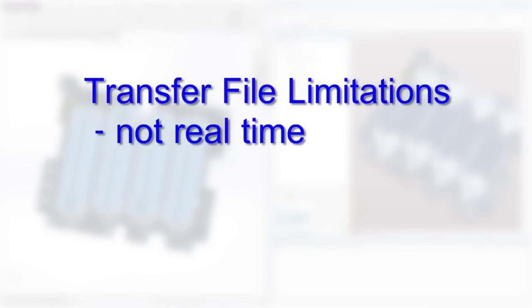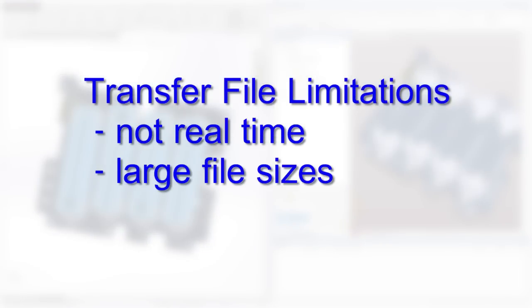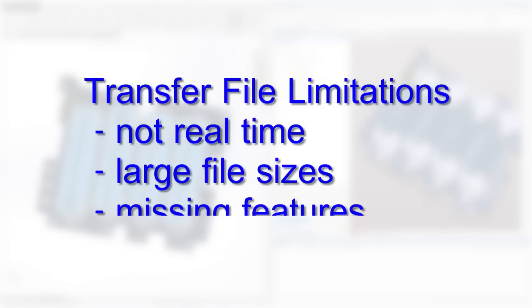The key issues include the inability to perform real-time updates, bloated transfer files that are cumbersome to load and synchronize, and a lack of critical features such as copper tracers and multi-layer support.